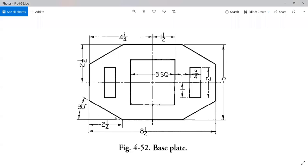You can see that here, 2 1/4 from the edge and the 30-degree angle. So we need to do that 4 times for each of the four corners.